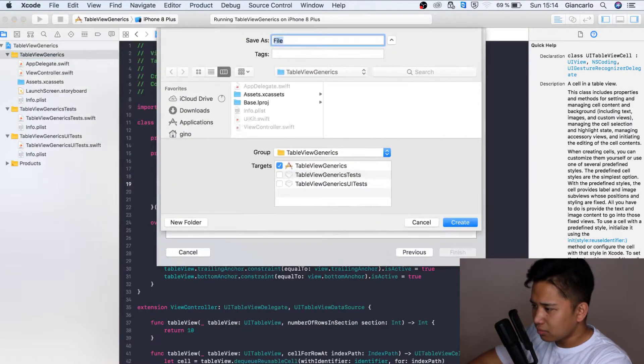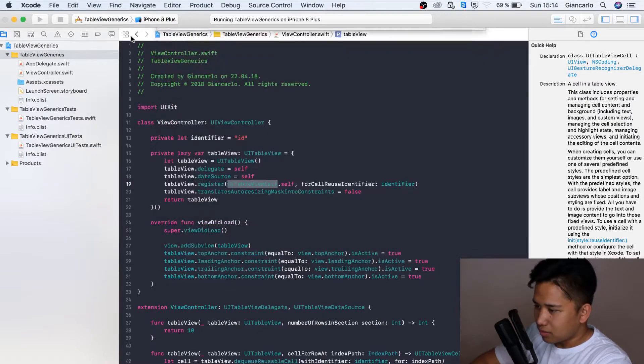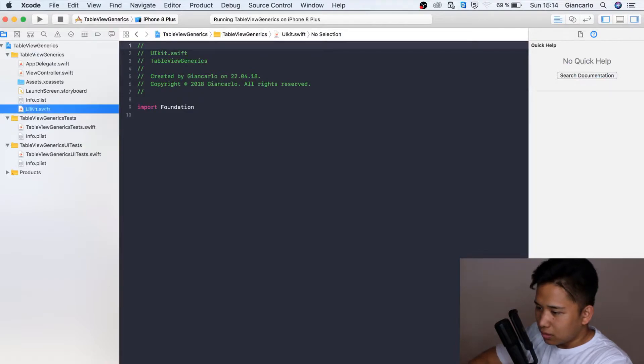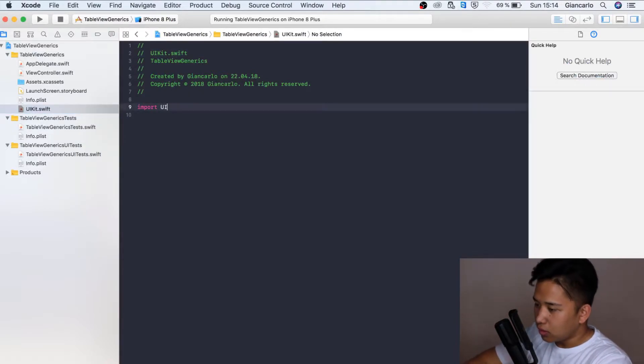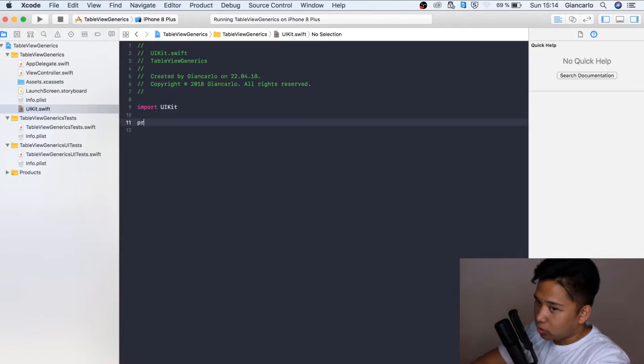I'm going to call it UIKit. It should be a capital K. I'm going to import UIKit as well.